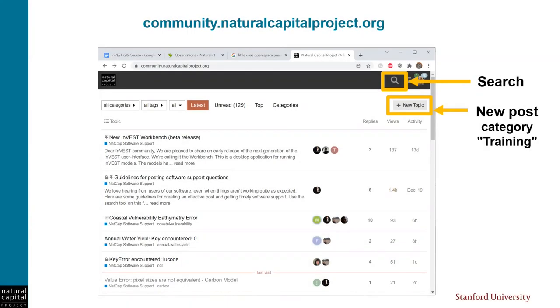If you have any questions or comments about this episode, we'd love to hear from you on our community forum. There's a link to the forum in this video's web page where you can search for previous posts and create a new post under the category of training. I and other techies at NatCap will see your post and will respond as soon as we can. Thanks for following along.